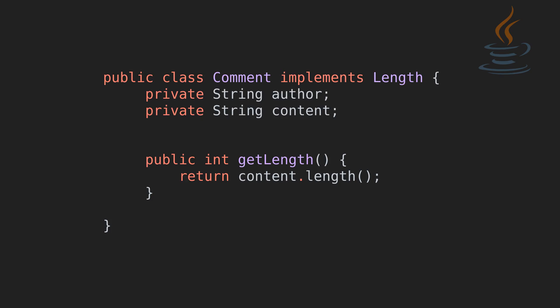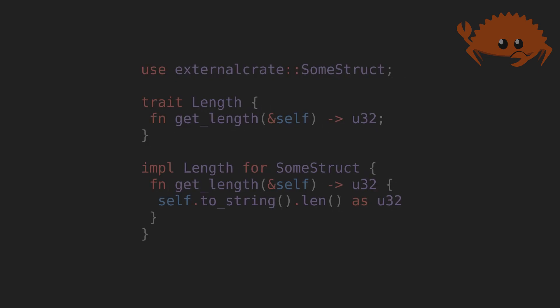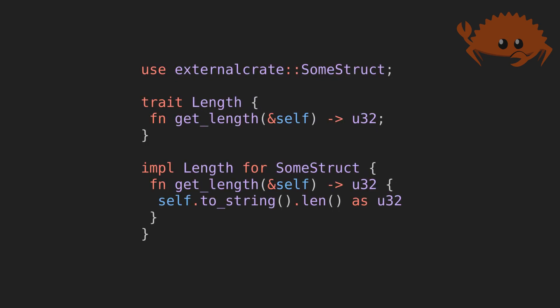In Rust, I'm free to choose where the struct, trait definition, and implementation block reside. In this case, the implements relationship is not tied to the struct itself.